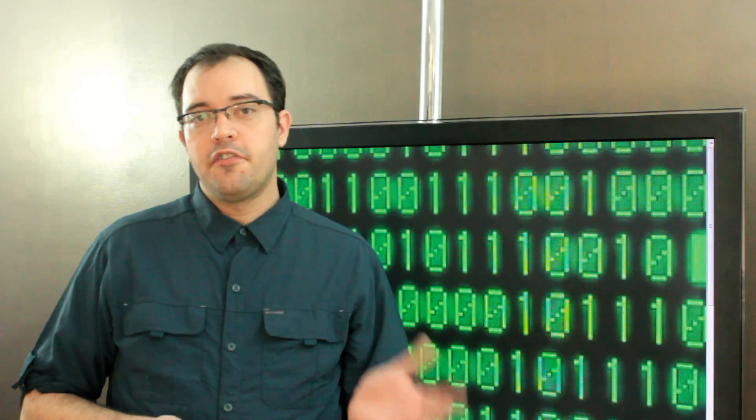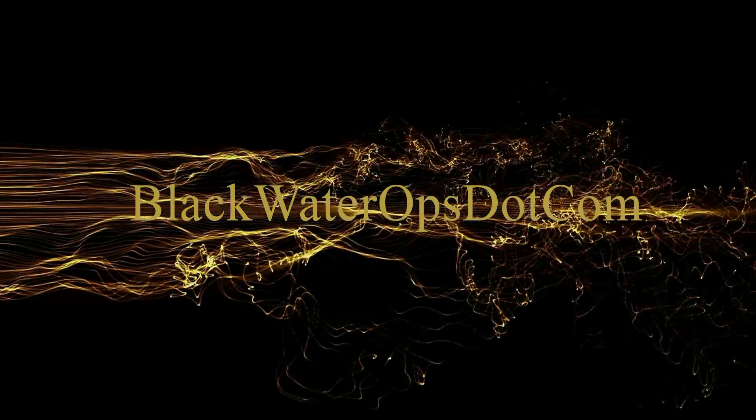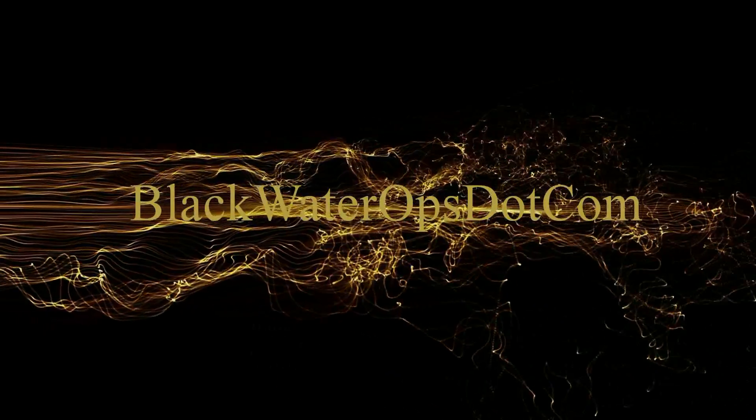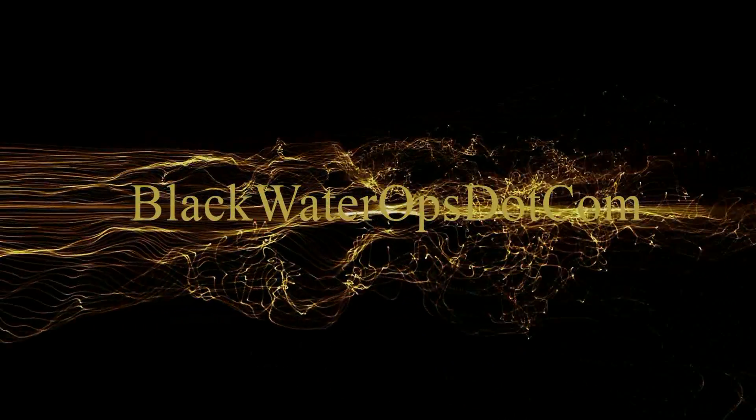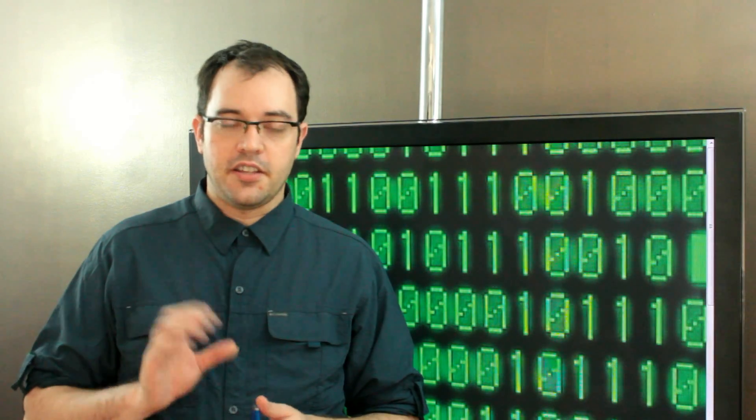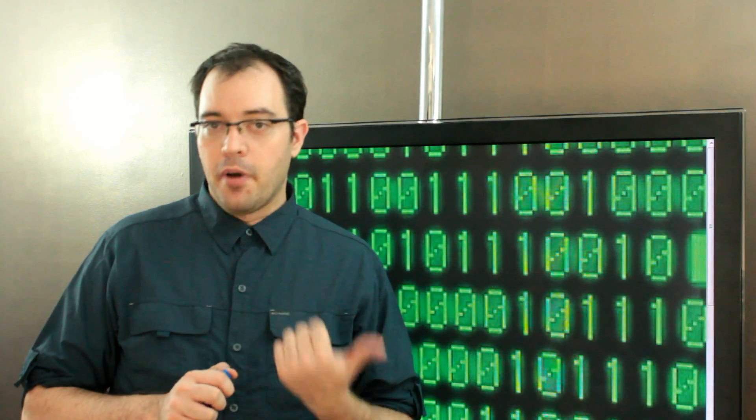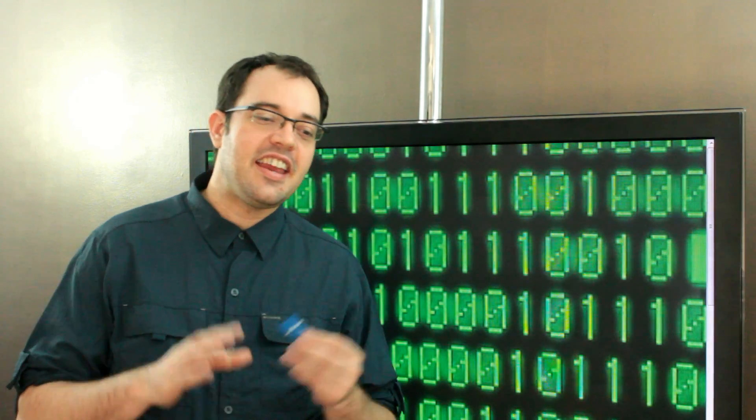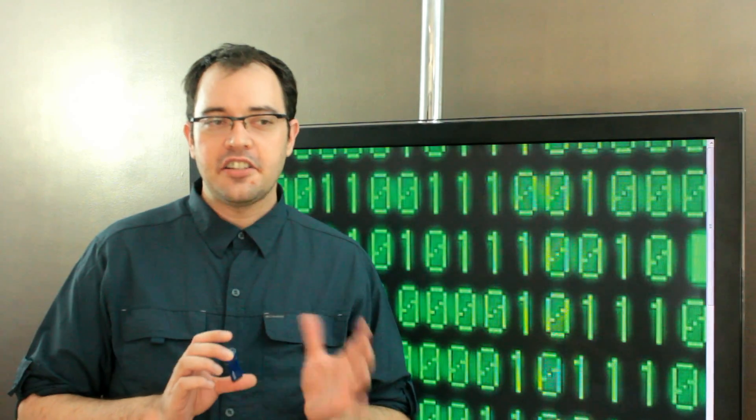Megabytes versus gigabytes. So a byte is 8 bits. A kilobyte is a thousand-ish bytes, and I say ish because it's a little odd.